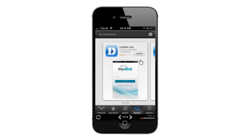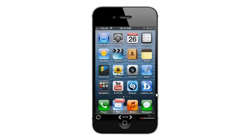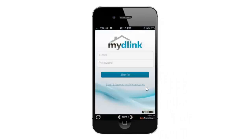Once it's installed you'll get the Open button, or you can click on the My D-Link Lite icon on your home screen. That will bring you into the My D-Link Lite app.